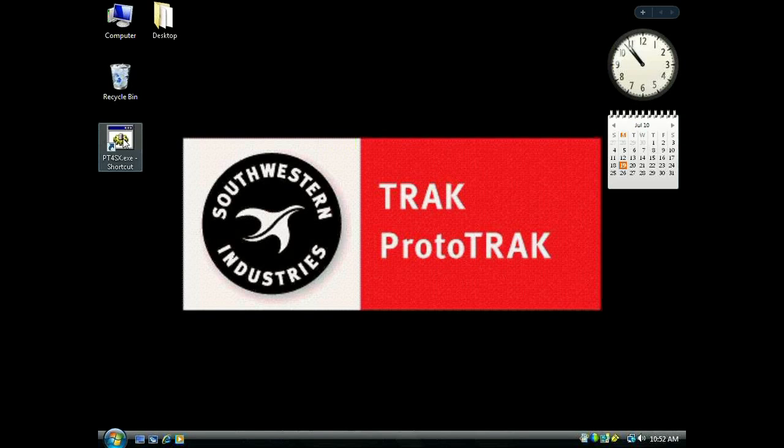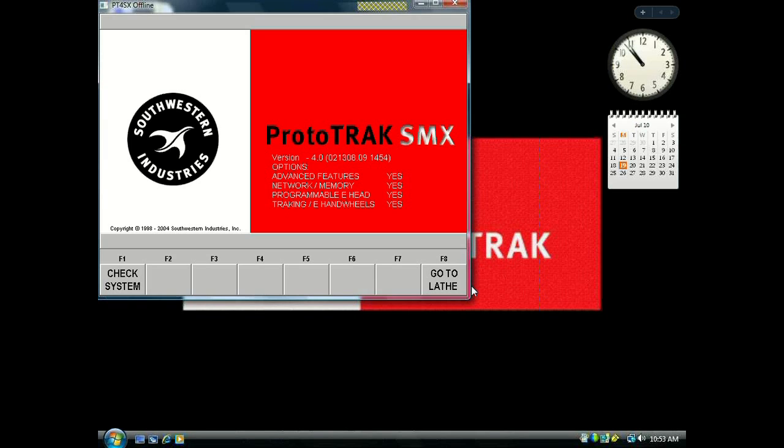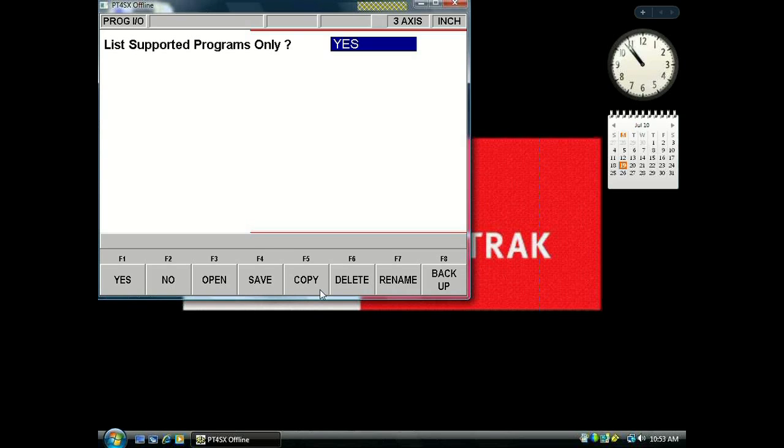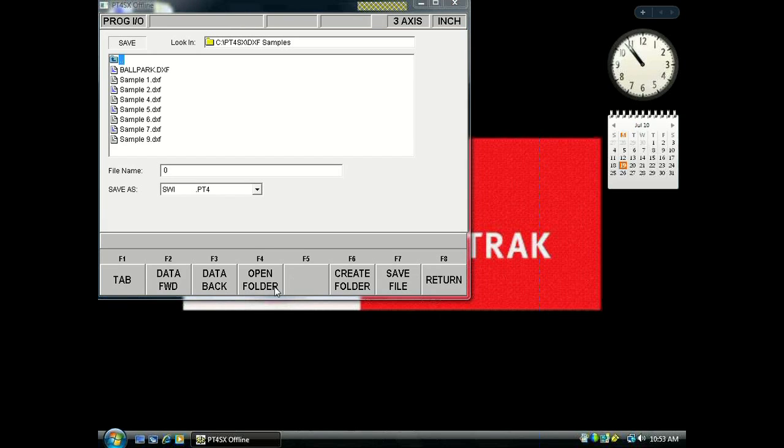Let's verify it worked. Open the offline software, click Check System, and go into Program In and Out. We're looking for the Save menu. We want to make sure the words Save File are black. If they're light gray, something went wrong. But if they're black, we can save files, and that's it.